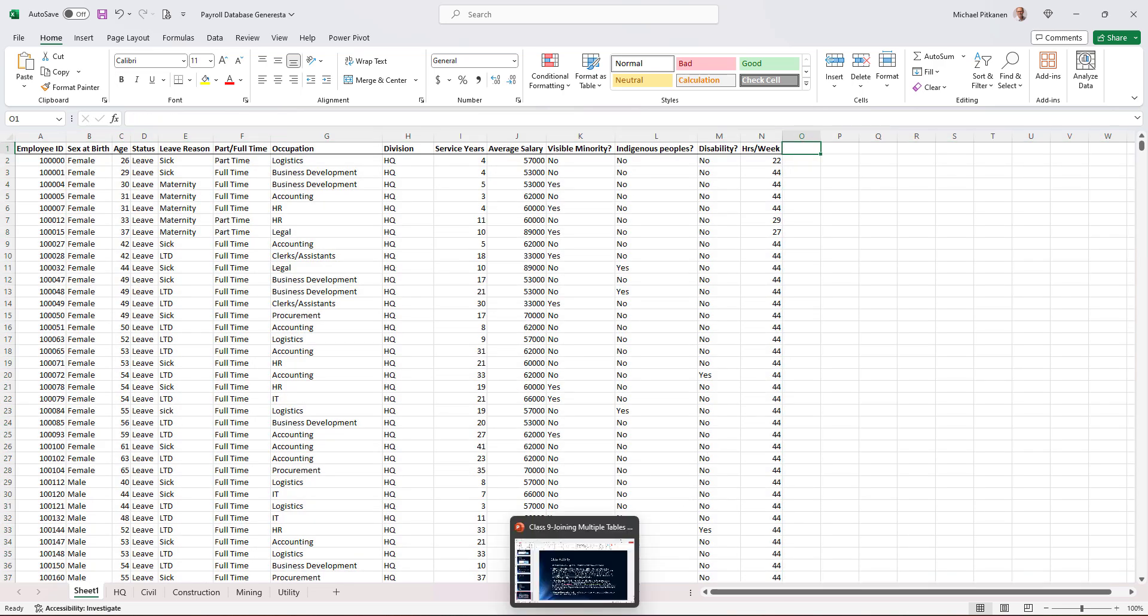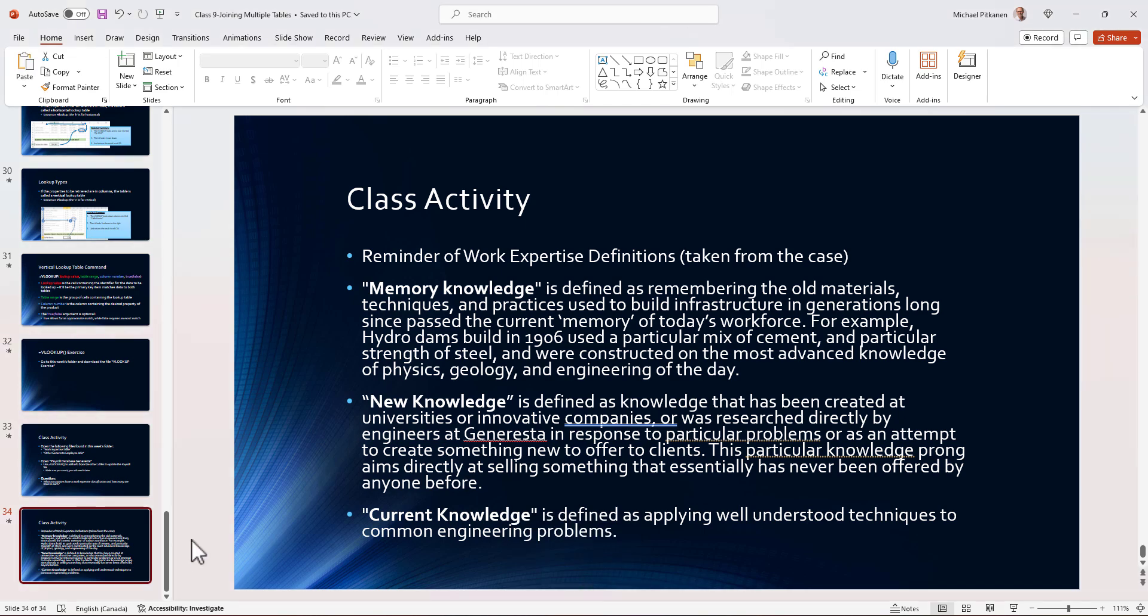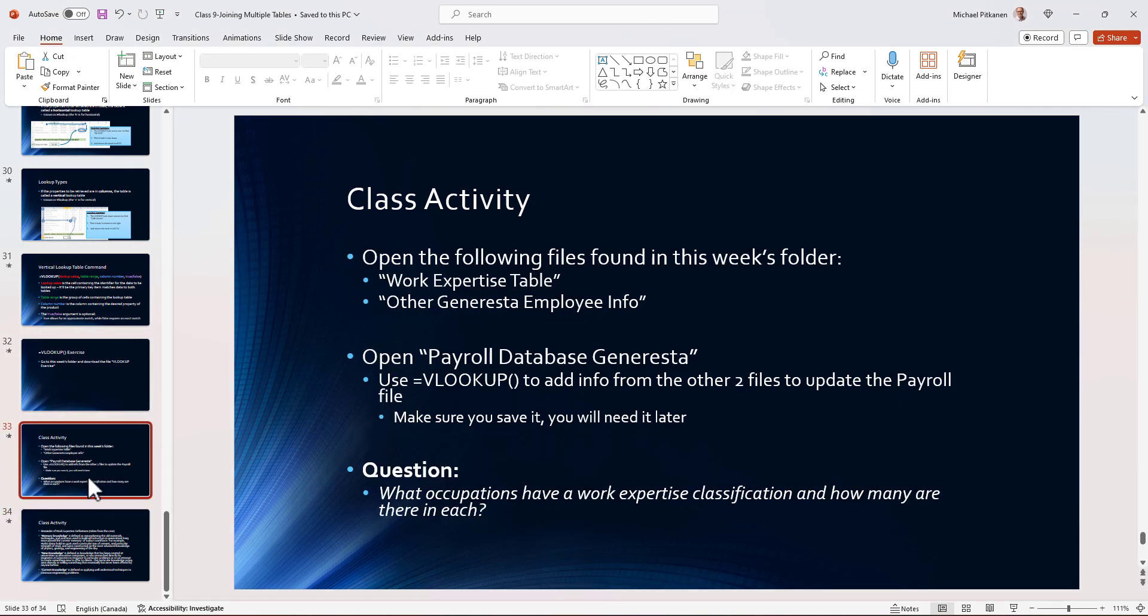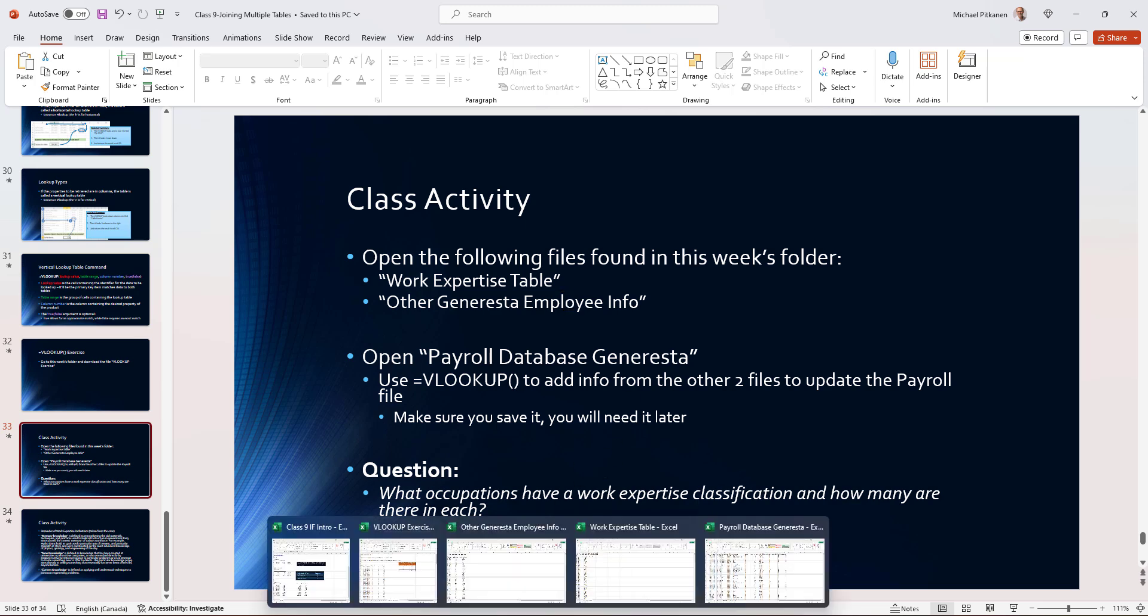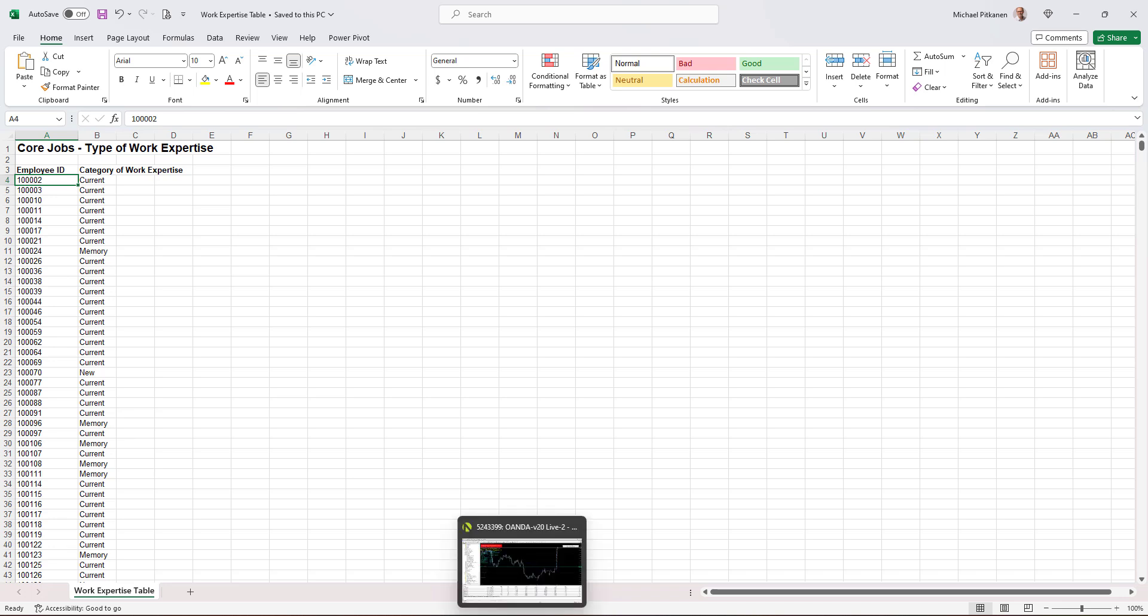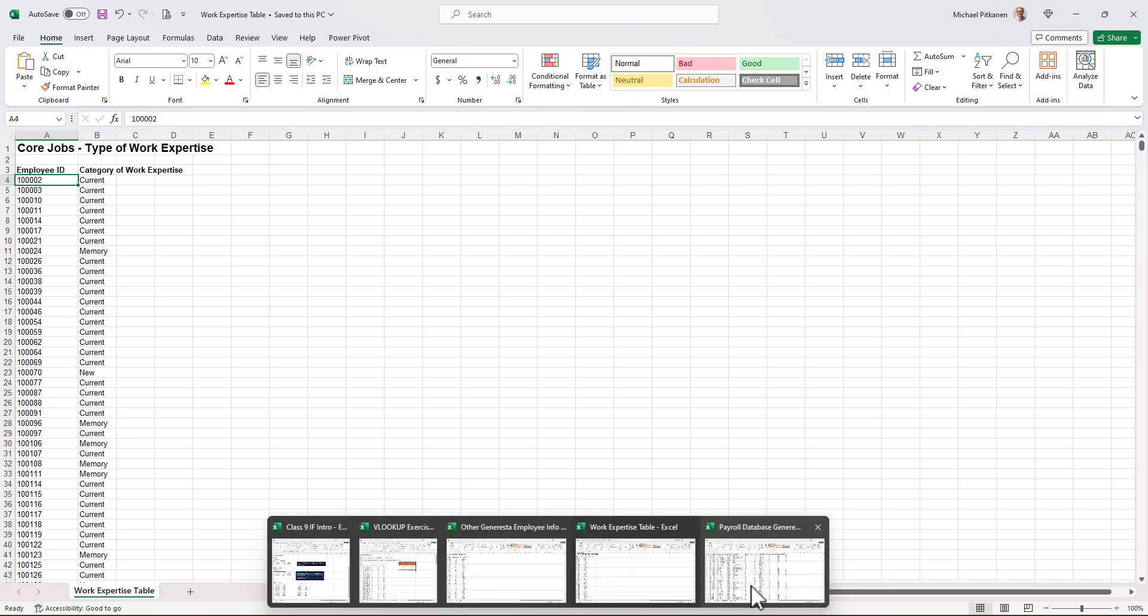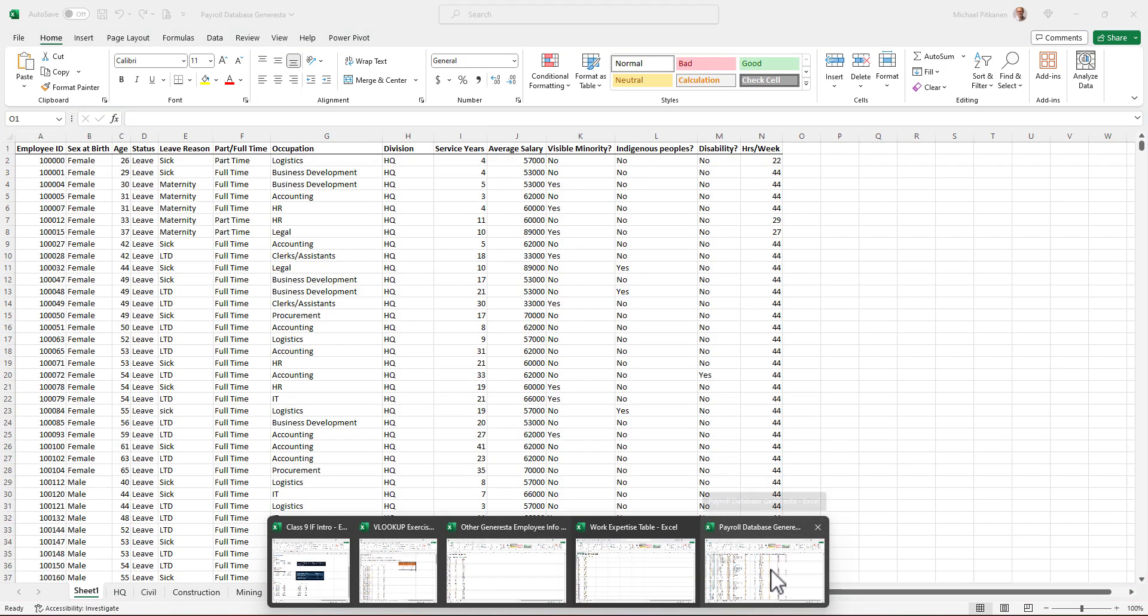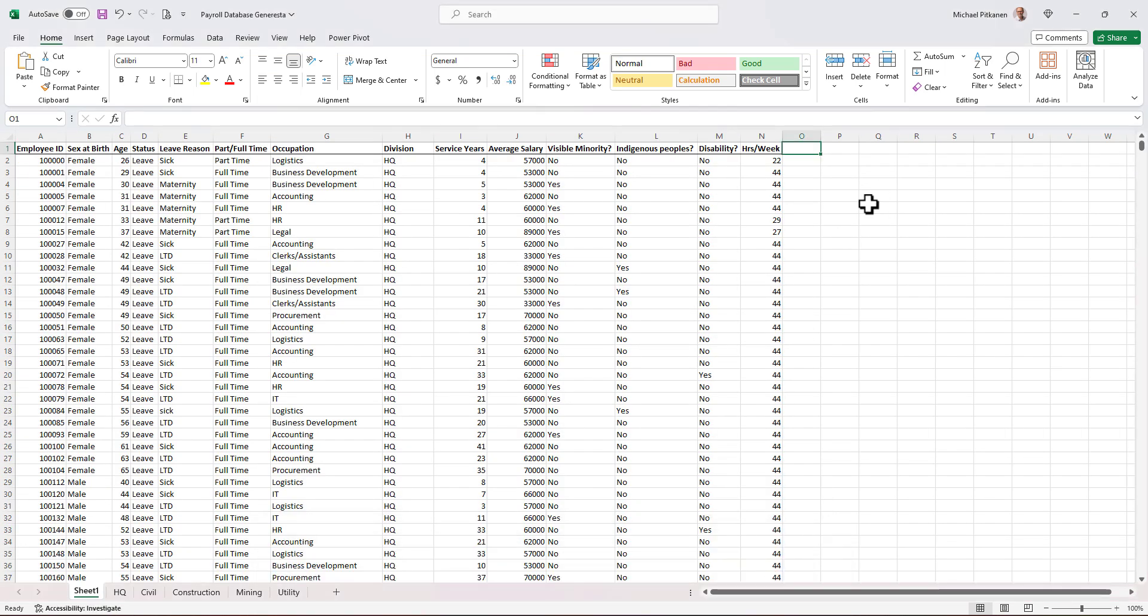So what are we asking for? Let's bring in the work expertise table and other Genaresto employee information. I already have open the work expertise table. So we have employee IDs and the category of work expertise. We want to bring this into here. So we'll call this work expertise.